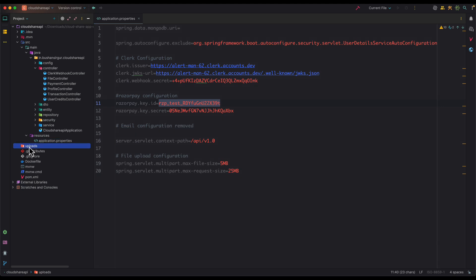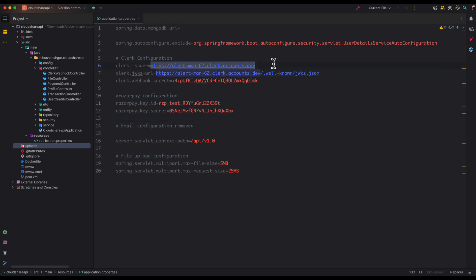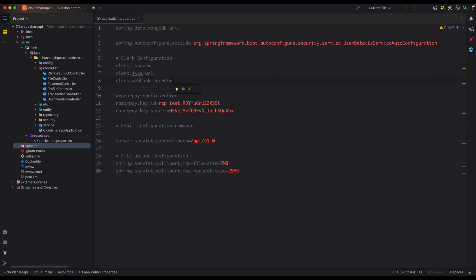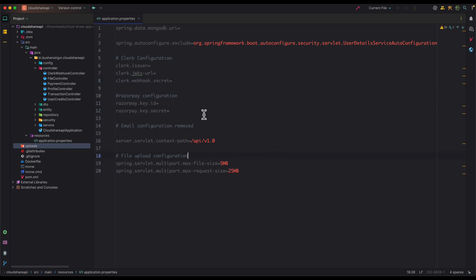The very first thing we need to do is open the application.properties file. Before that, you can see the uploads folder — make sure this uploads folder is empty so we start from scratch. Next, I'm going to remove all the existing values from the properties file since I was previously using different ones. I'll clear everything out, and now we can add the new configuration.